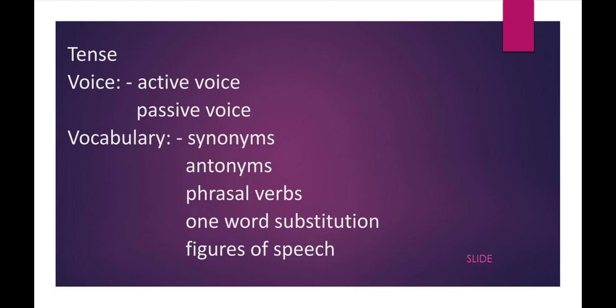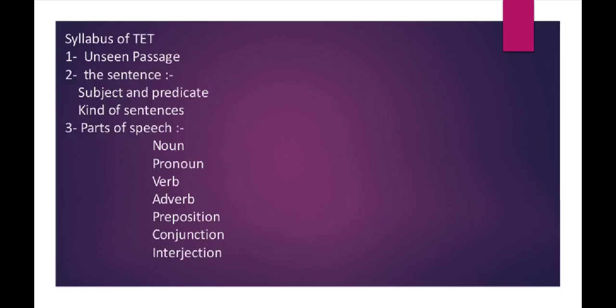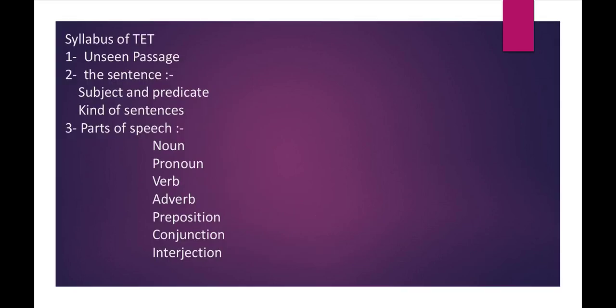The next thing they will ask is vocabulary: synonyms, antonyms, phrasal verbs, one word substitution, and figure of speech.